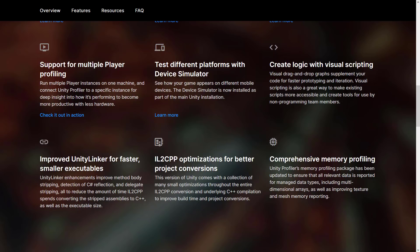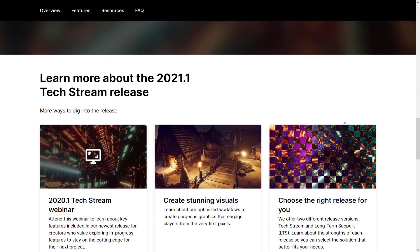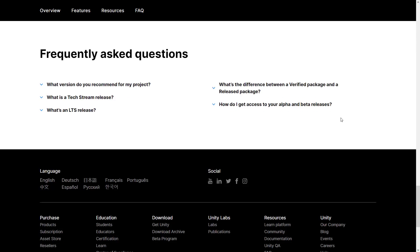Create logic with visual scripting — better integration. Bolt is definitely getting a lot of love and looks like it's going to be incorporated into what becomes DotScript. It's definitely a priority for them. Improved Unity Linker for faster, smaller executables. IL to CPP optimizations for better project conversions. And comprehensive memory profiling. Those are some of the coder-specific things in this version.